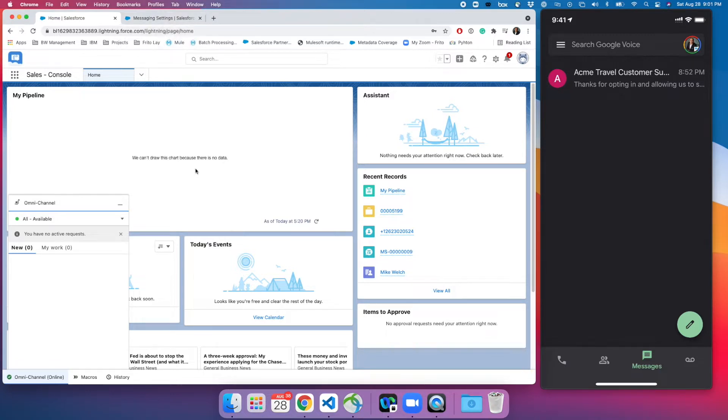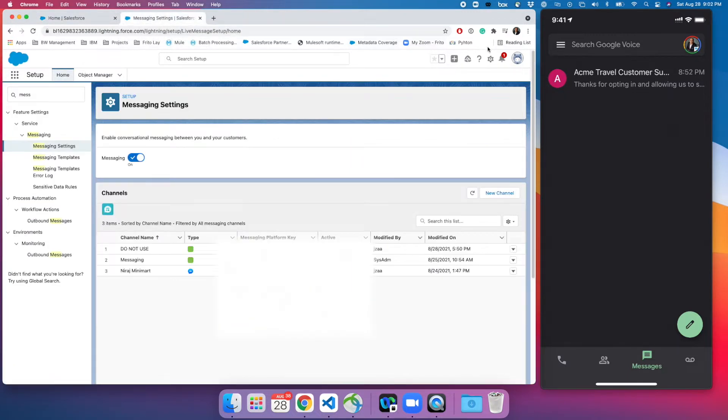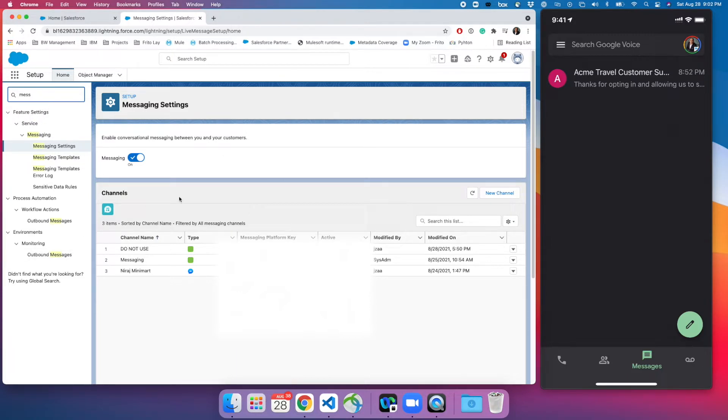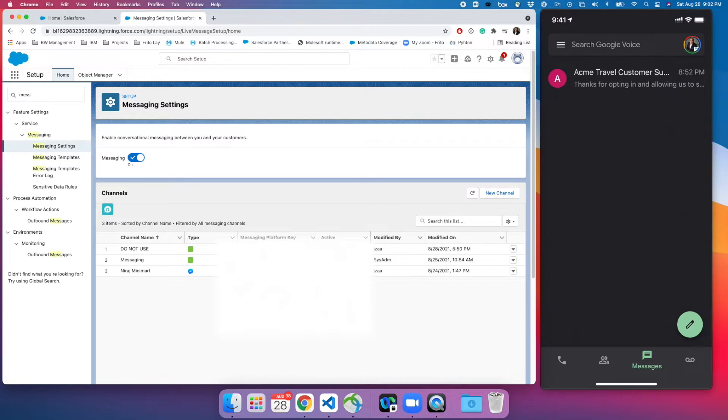Going back to setting up the digital engagement for Salesforce, go to the setup from here and search for messaging. I am already in my messaging section and you have to enable a message. You can have multiple phone numbers or multiple mobile numbers that the users can use to reach out to you. Definitely you need to purchase a license from Salesforce.